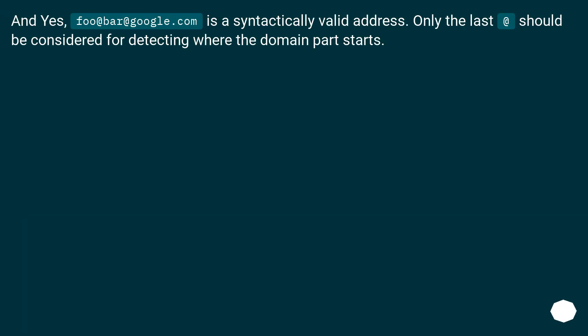And yes, foo@bar@google.com is a syntactically valid address. Only the last @ should be considered for detecting where the domain part starts.